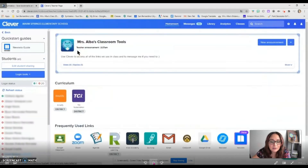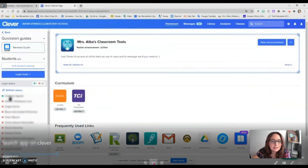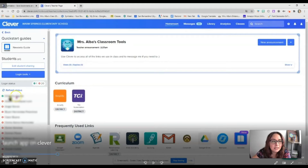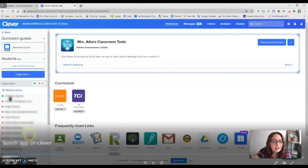I'm going into my class page. And as you can see there on the left, I have a list of my students. If they have a green checkmark, that means that they are currently logged into Clevver. So what you want to do is have them all go in and log into Clevver.